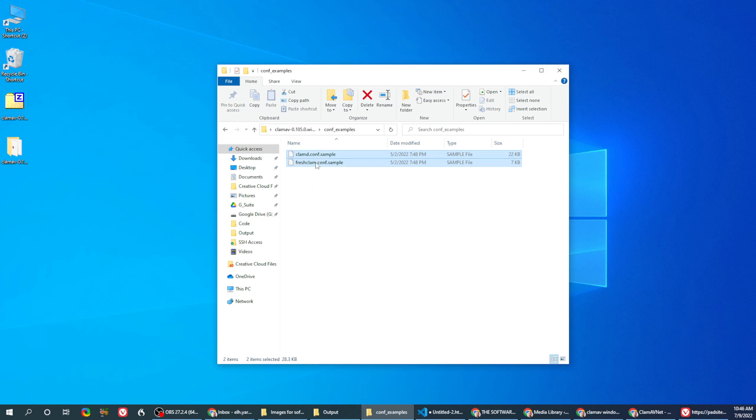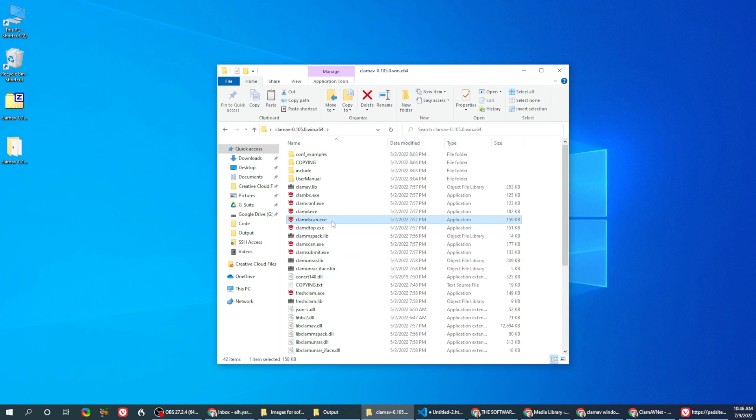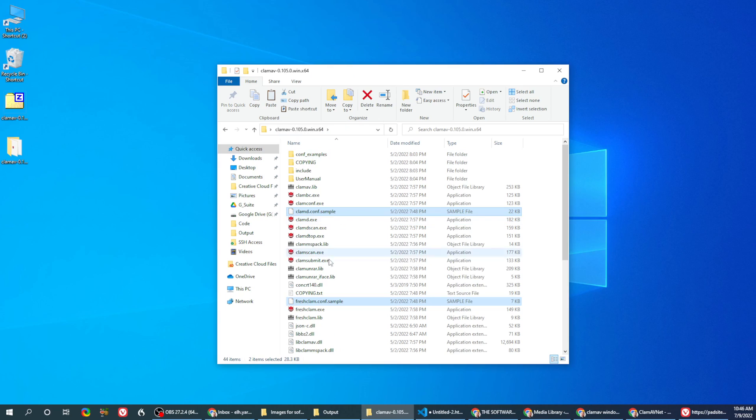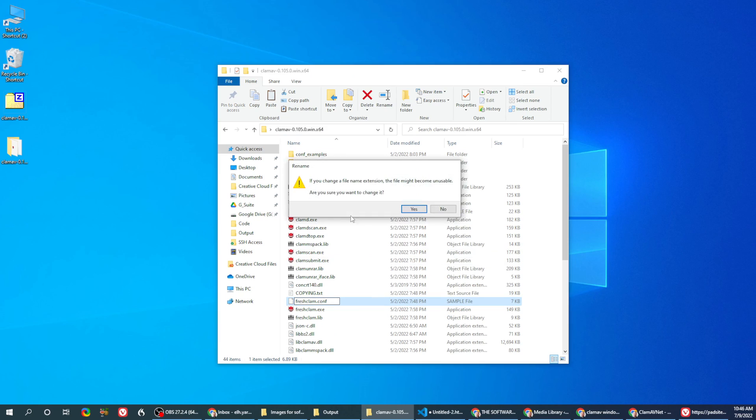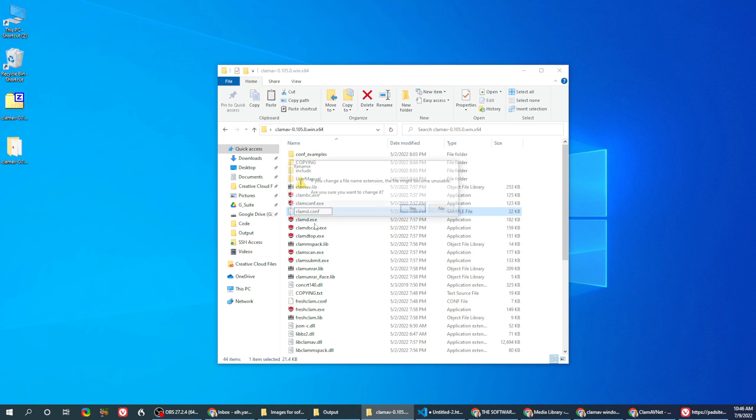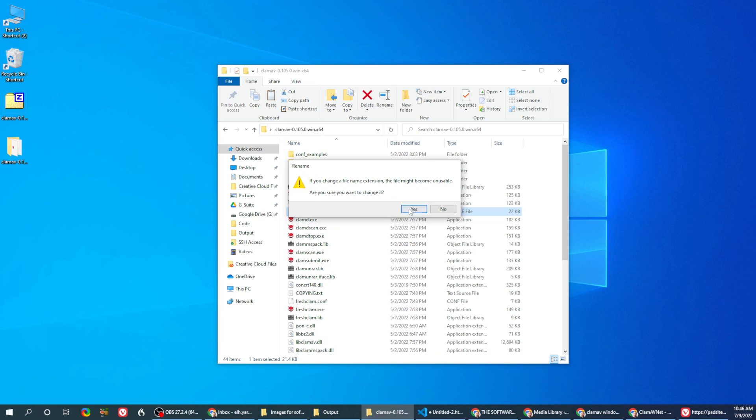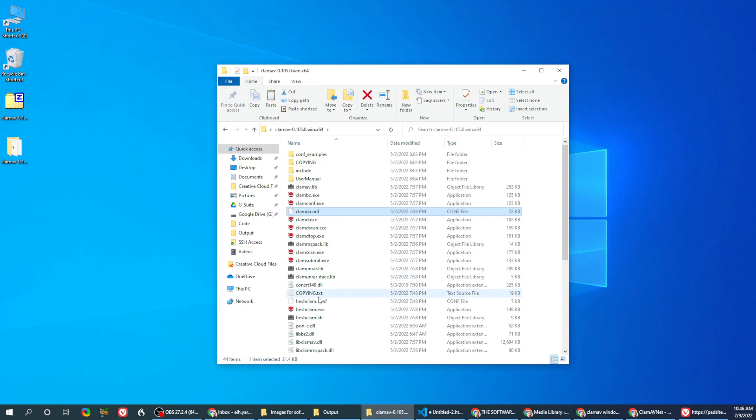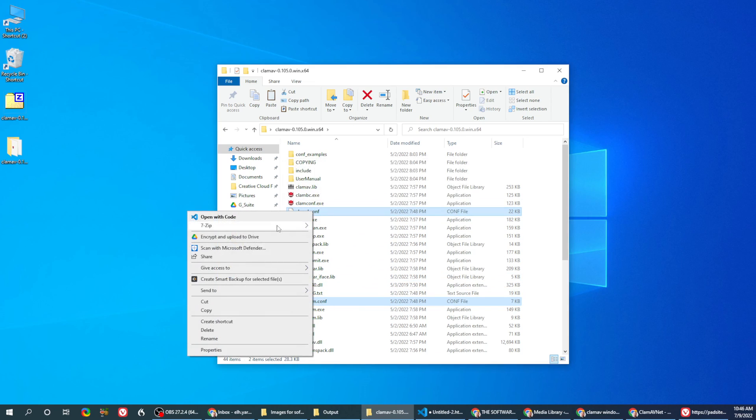Take both of these files. Change their name, remove the sample. Once you remove the sample, open them in your favorite editor.